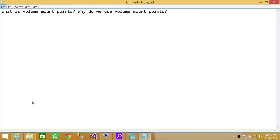Welcome to Tech Brothers. In this video we're going to answer a question: what is volume mount points? Why do we use volume mount points?